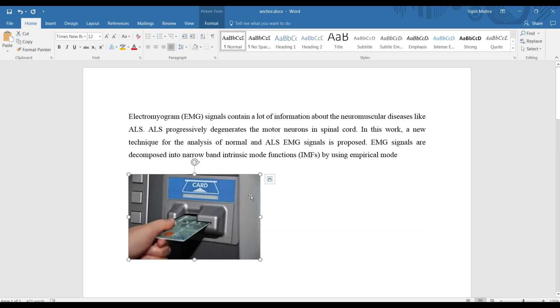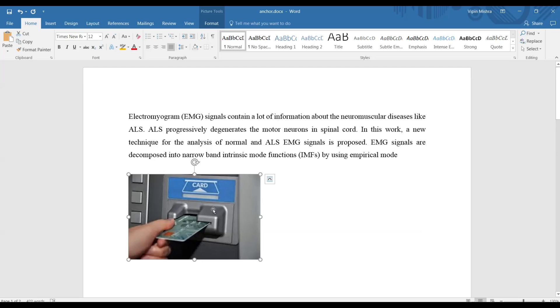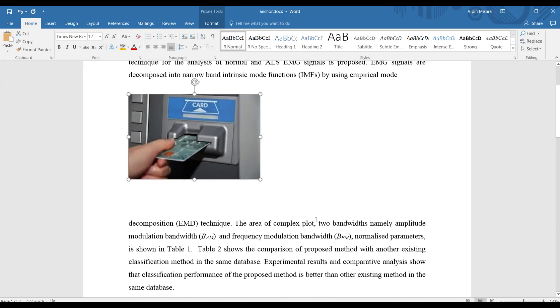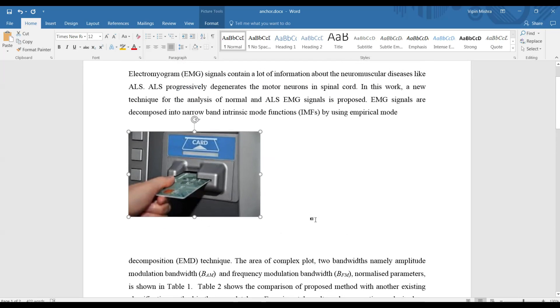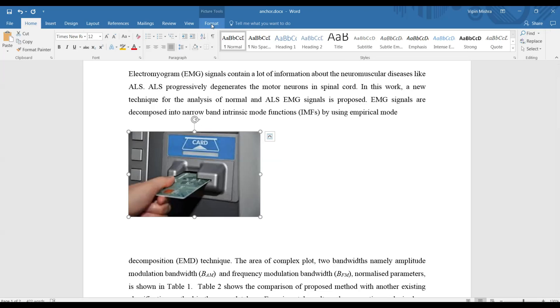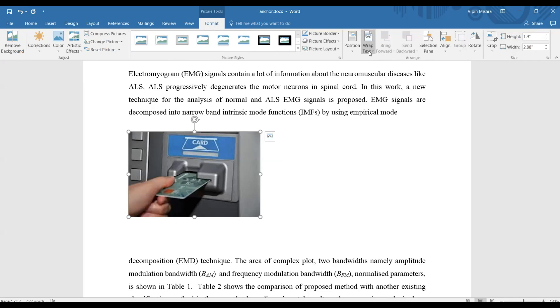You can see it's asking for layout options, meaning how the text wrapping should be around this image. If you're not selecting any option, you won't see any anchor sign on this document or on this page because it has already taken the default option, which is inline with text.